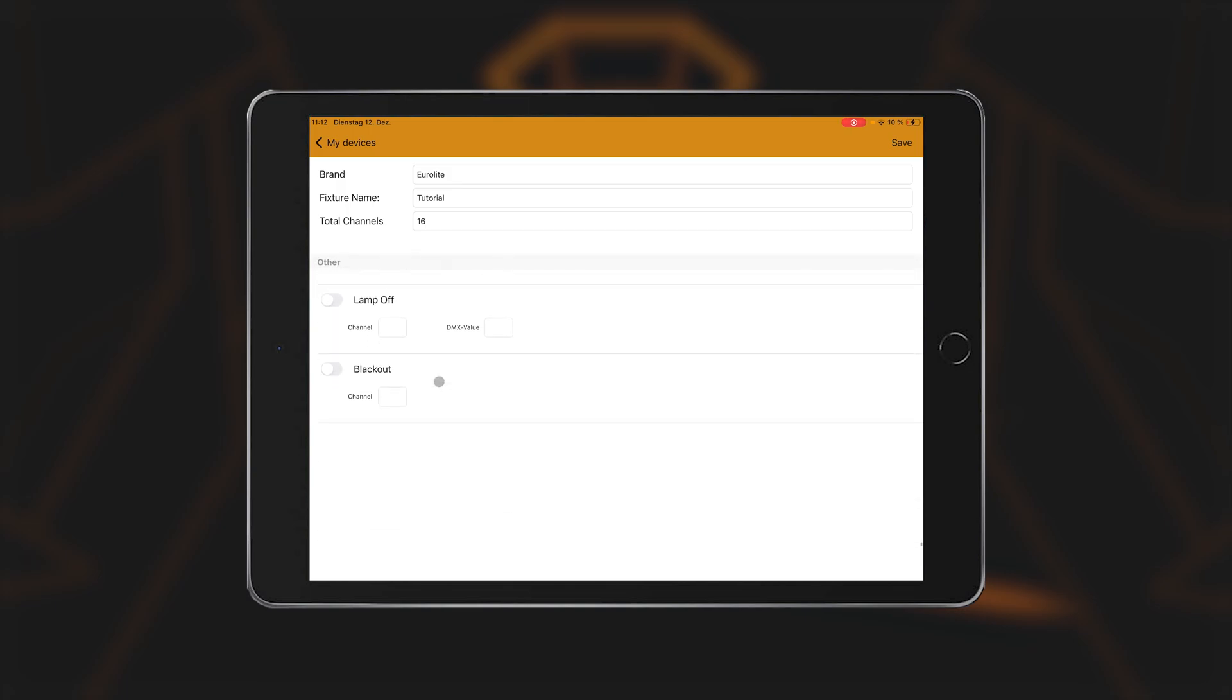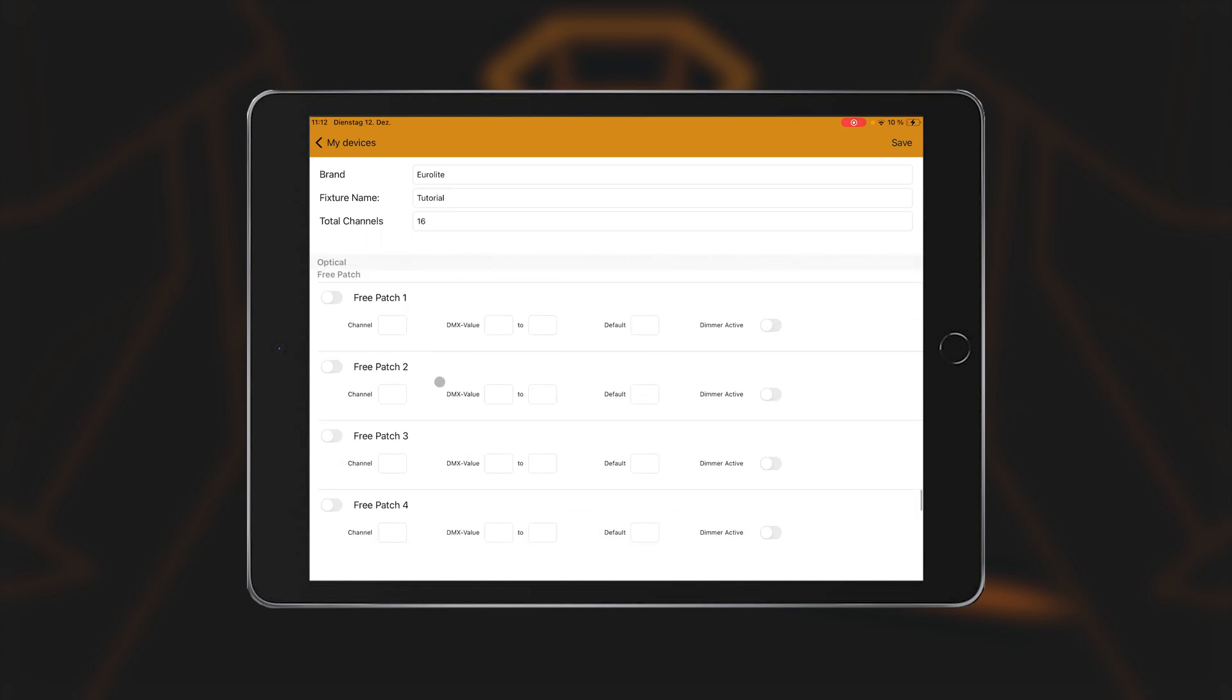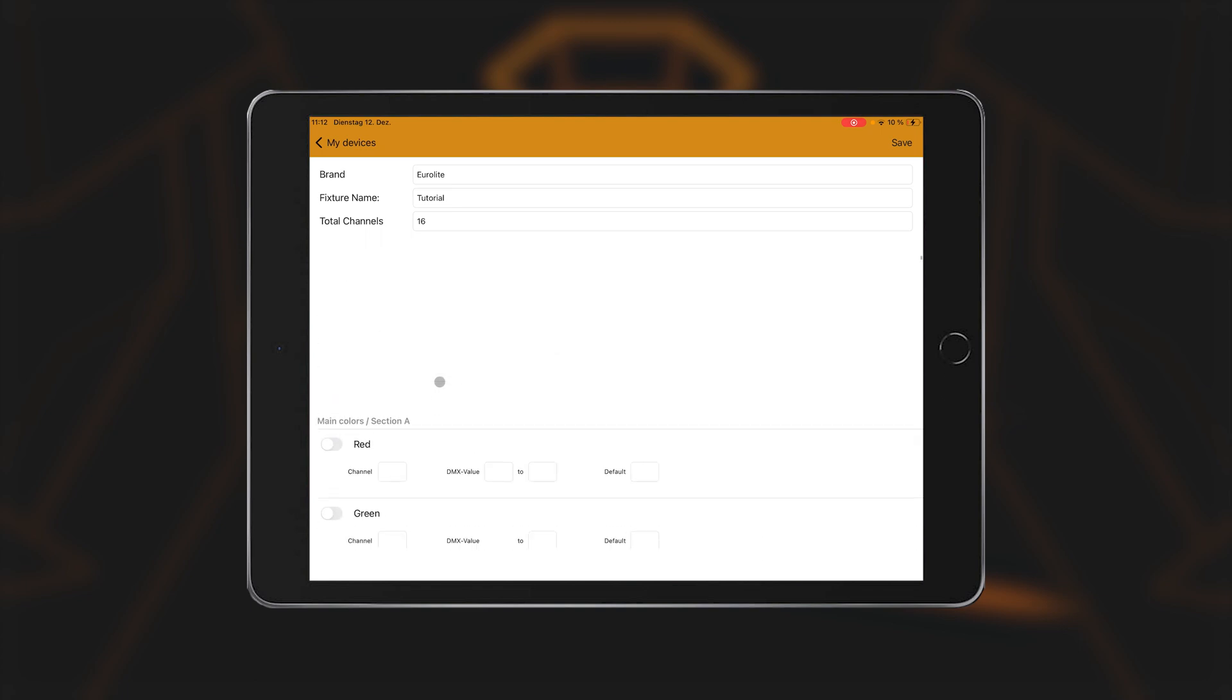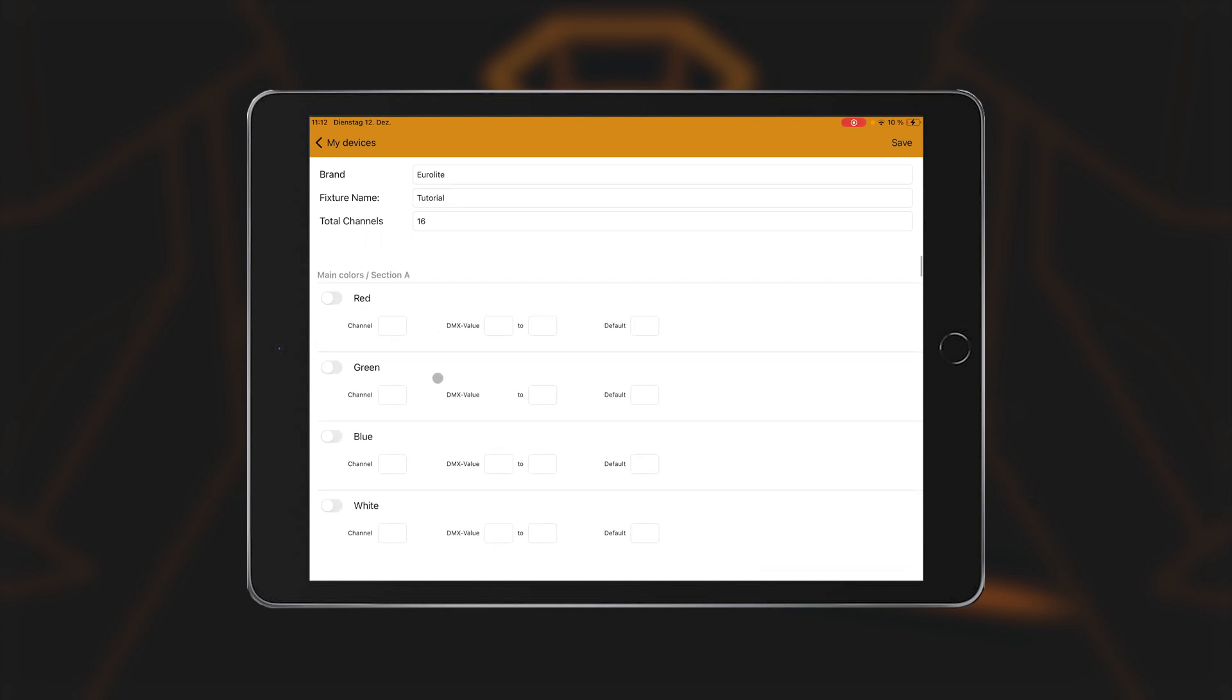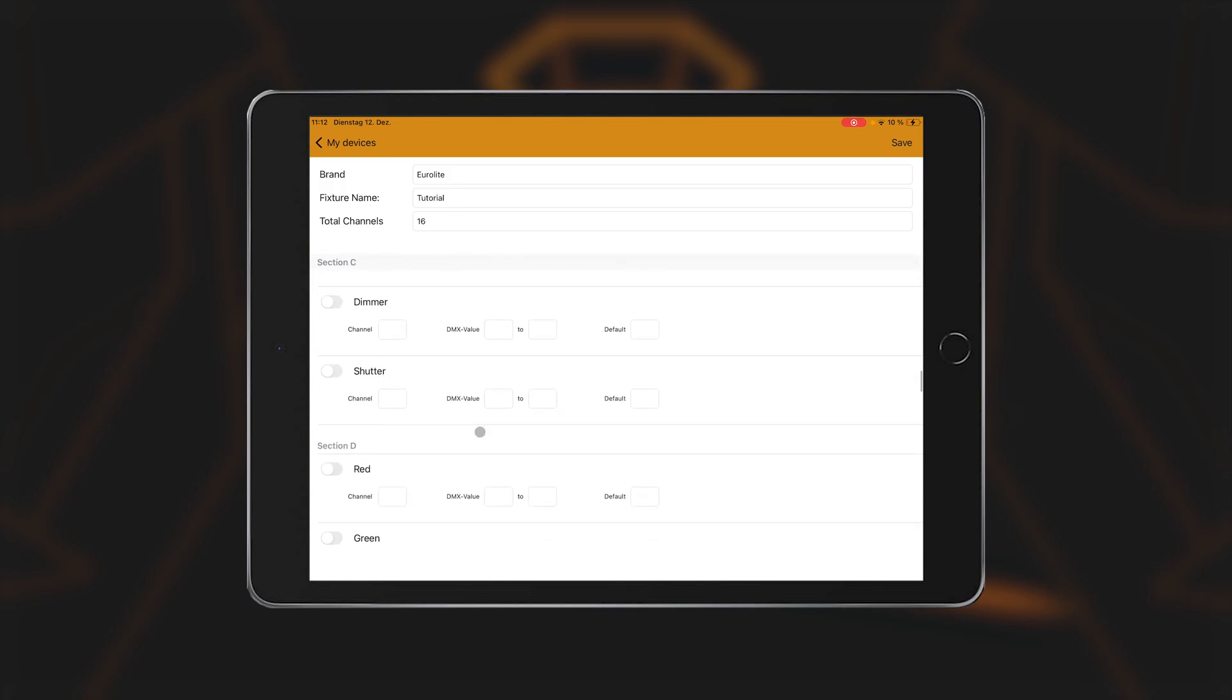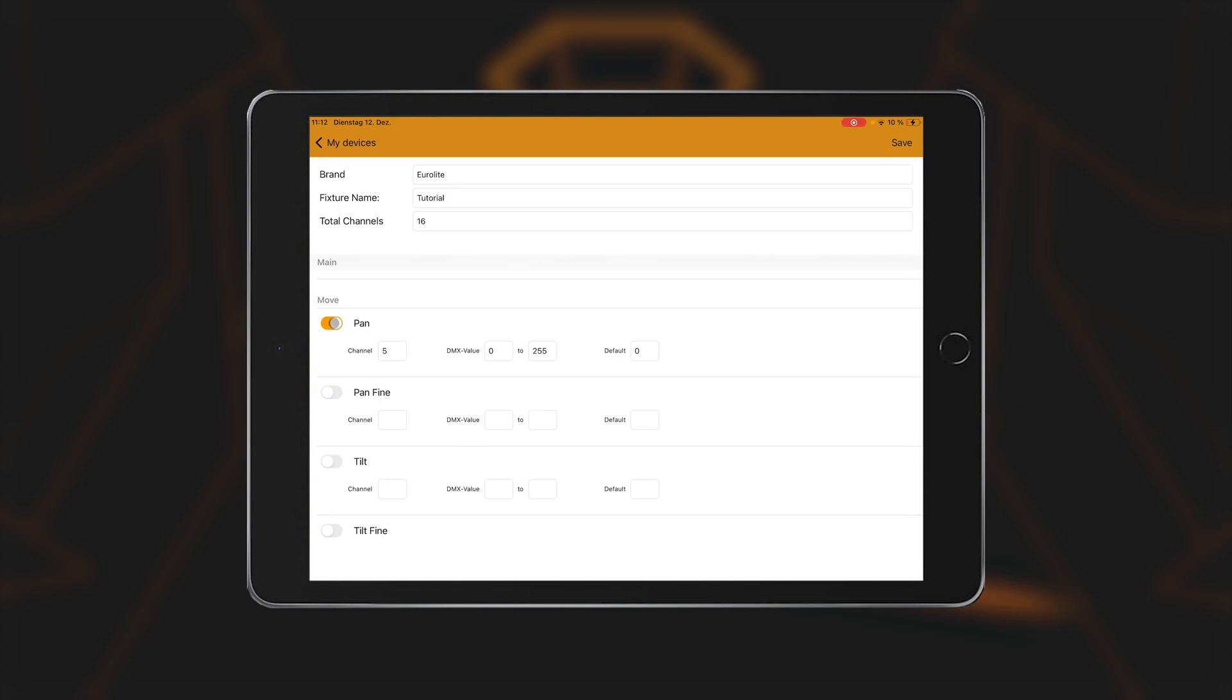Next, check the DMX protocol of the Spotlight to see which function is on Channel 1. Assign this function to the first channel of the LightCaptain using the button at the front. Continue in the same way with the second channel and so on. The app automatically assigns the correct sequence. If a channel is to be omitted, select the function and then change the specified channel manually.